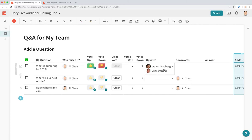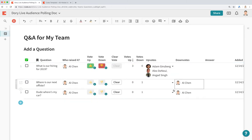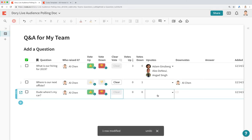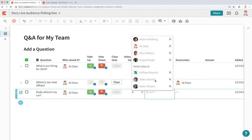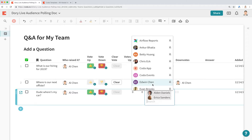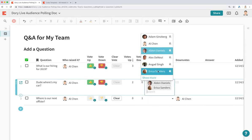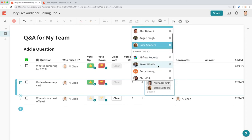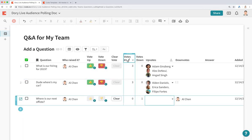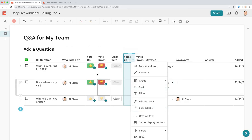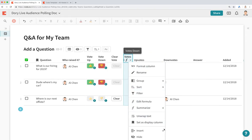Let's say another person voted for a question — let's say Angad. And let's say this question was also voted by Alden and Erica. Notice how it automatically jumps to the top of the list because it's being sorted by the Votes Up column. We can also make this look a little nicer by hiding the Votes Up column, since we already know the badge shows the number of people that voted.